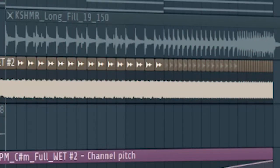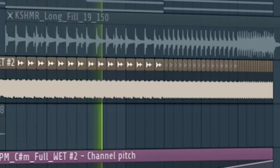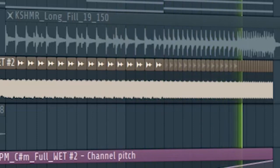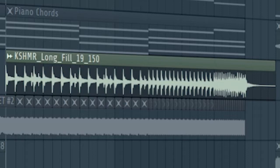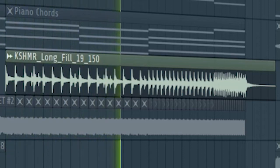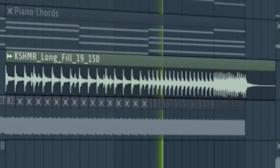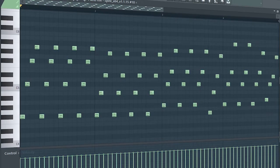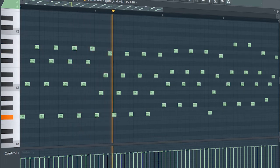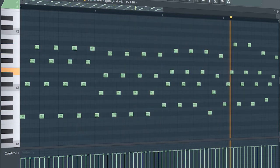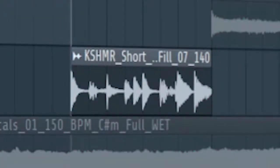I cut and repeated the vocal to make it a building element for the drop. I added some build-up snares and a drum fill before the drop hits.